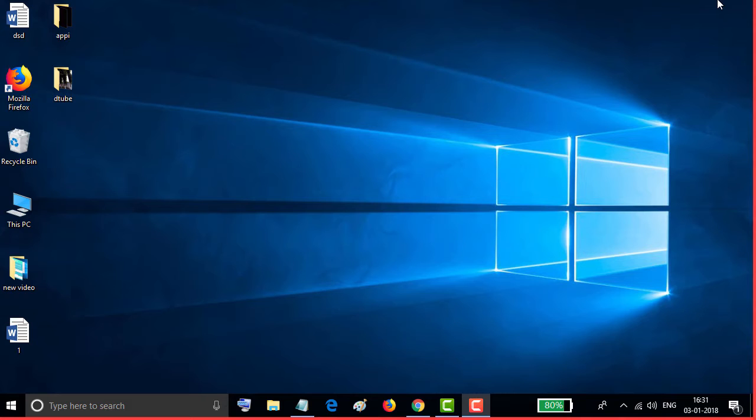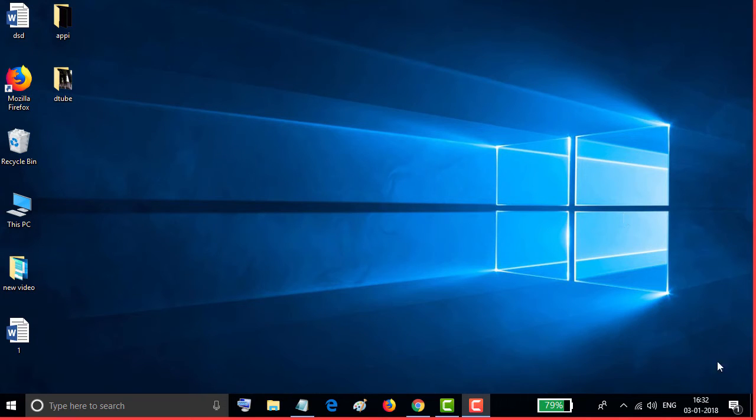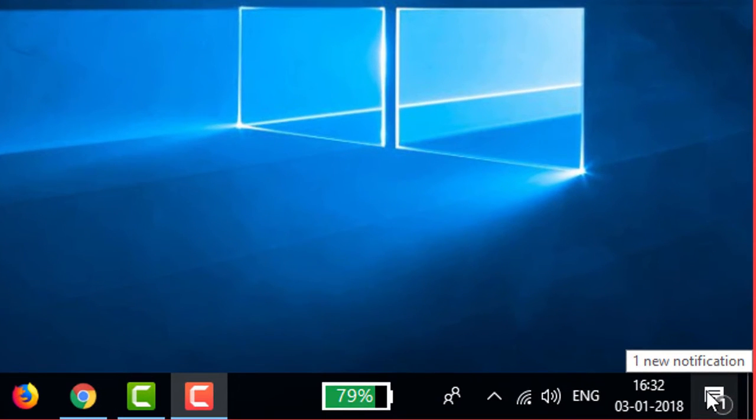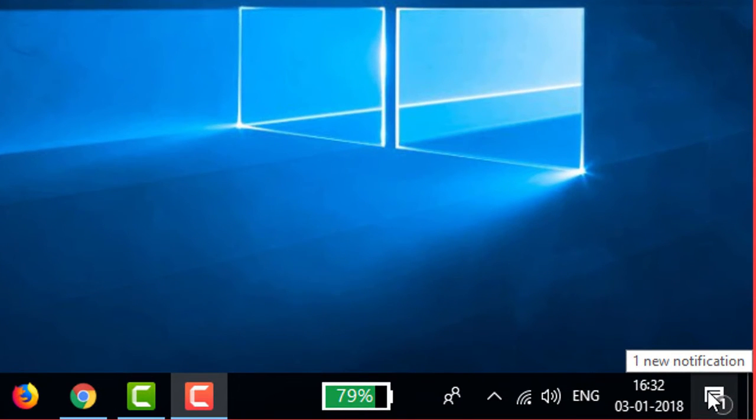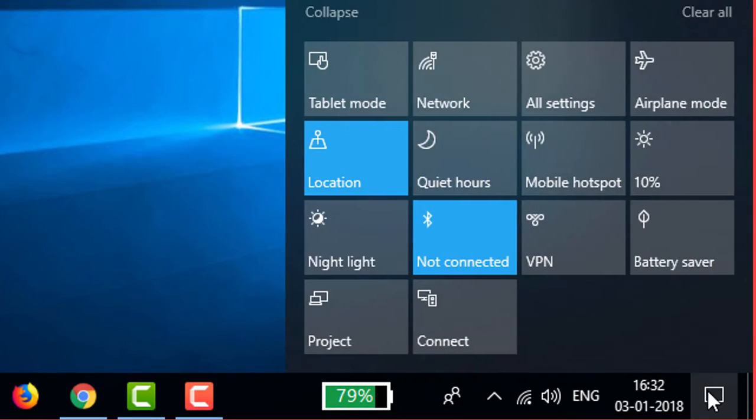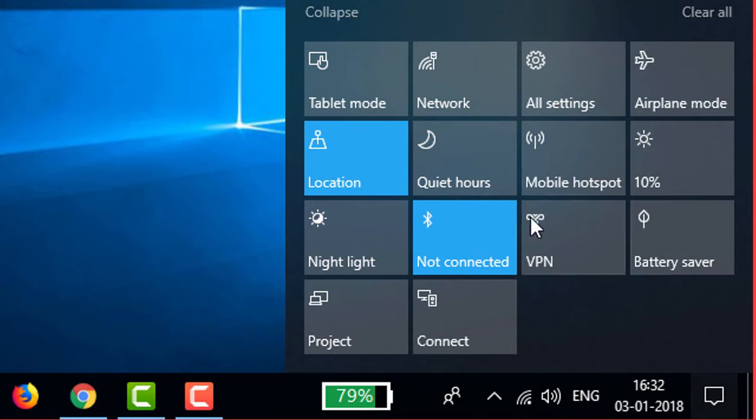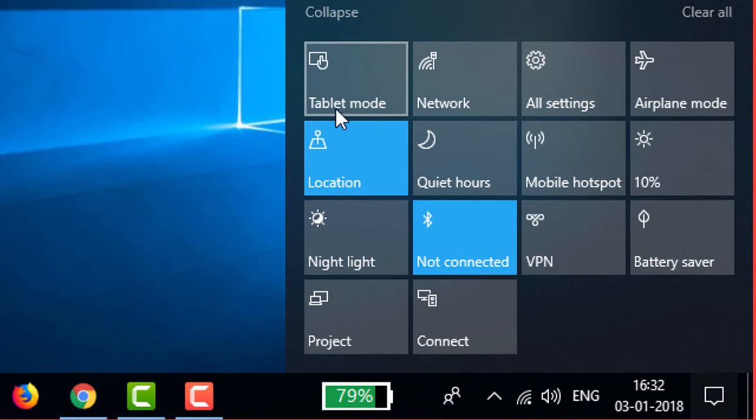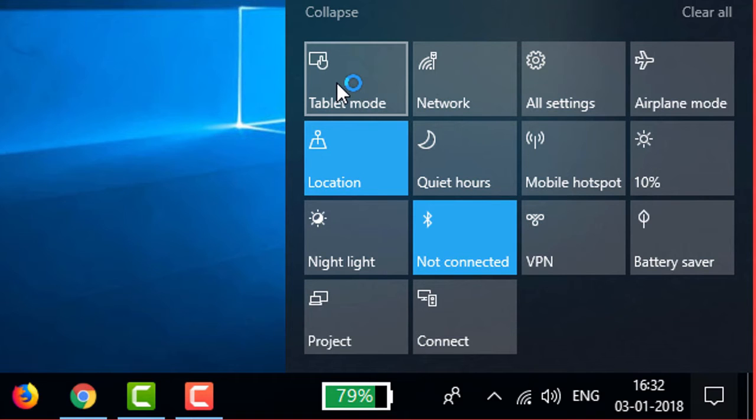There are two methods to turn on or off tablet mode. First method: move your mouse to the notification area and click this one. On top side you will see tablet mode. To turn it on, click this tablet mode.